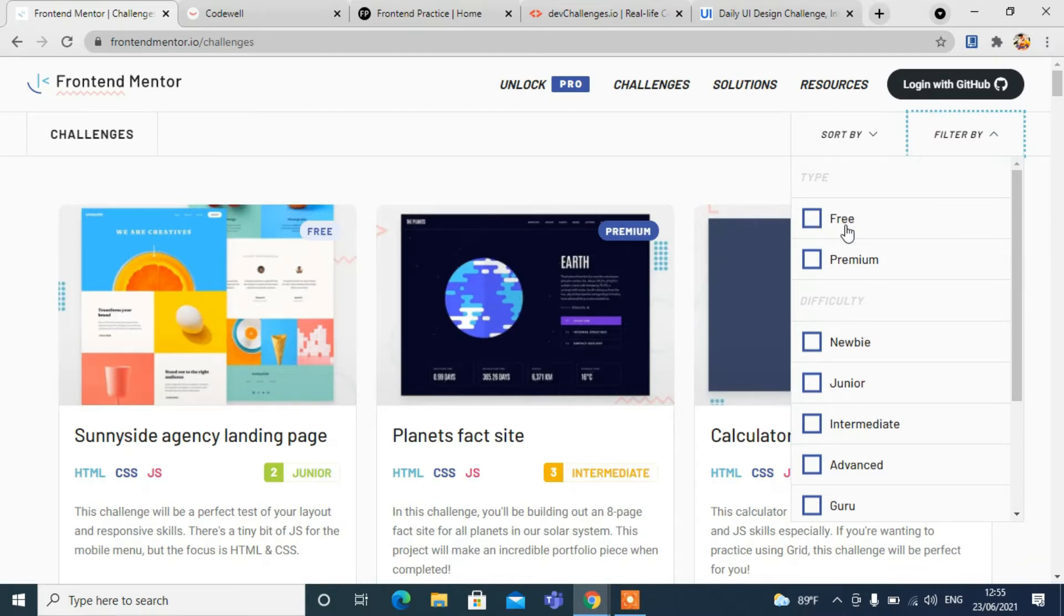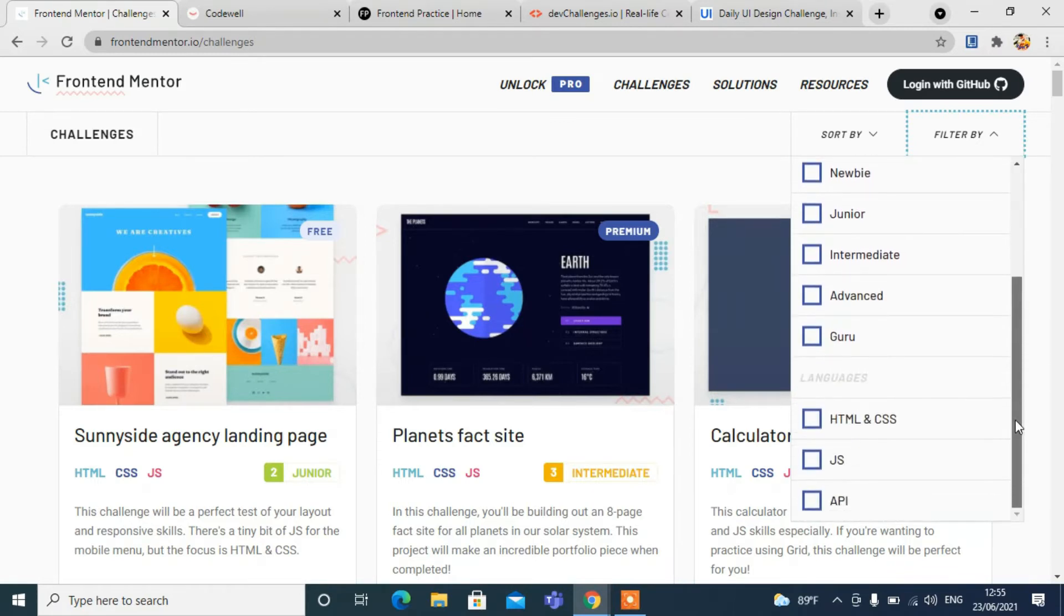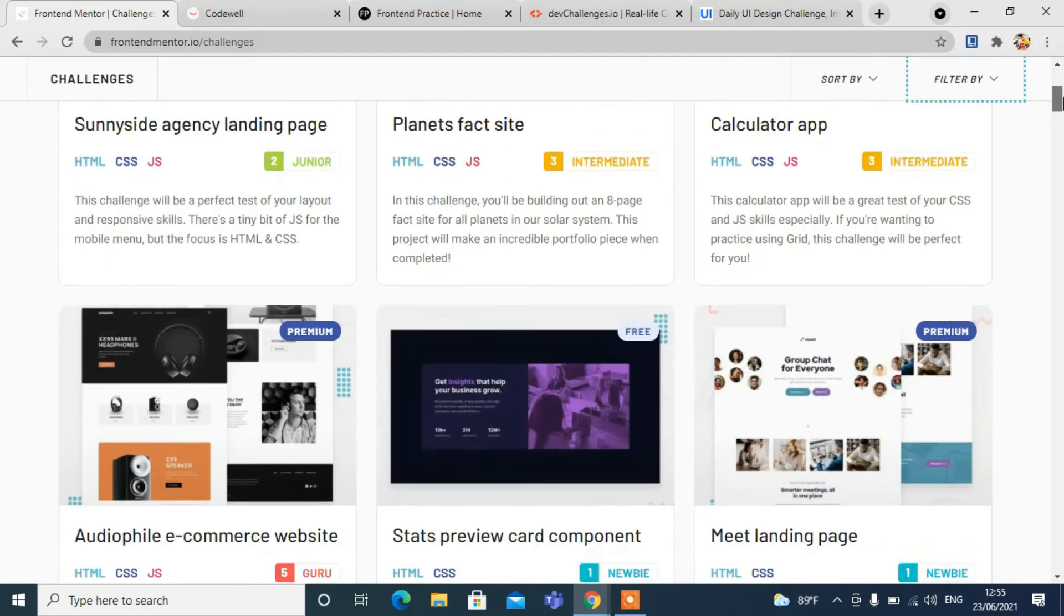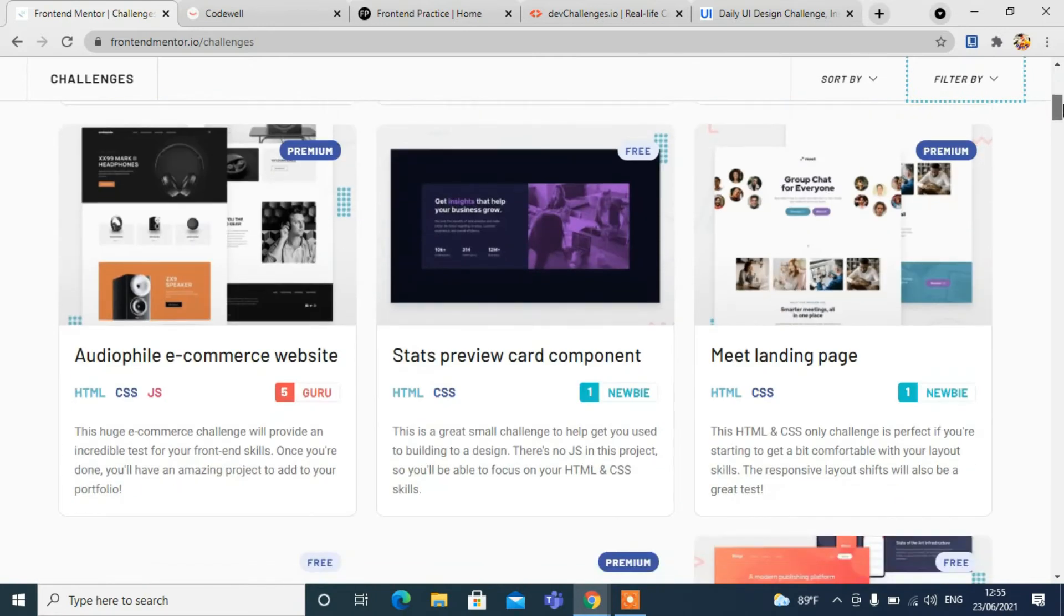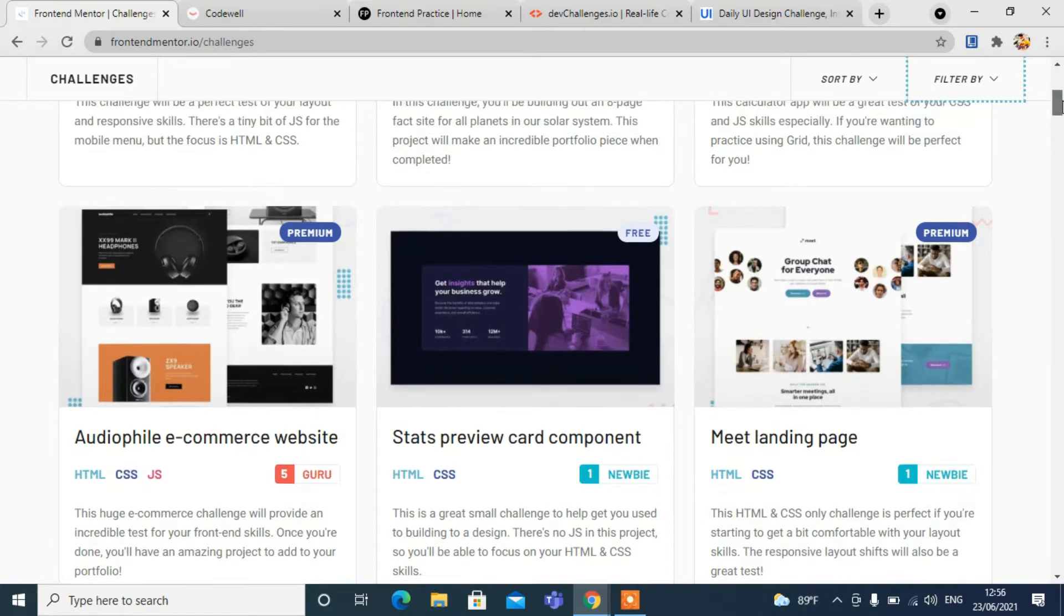You can filter by clicking on filter - you can see free, premium, newbie, junior, intermediate, advanced, and guru level. Similarly, you can filter by language like HTML, CSS, API. You have tons of options here. You can challenge yourself from the free version to premium version to sharpen your skills very quickly.